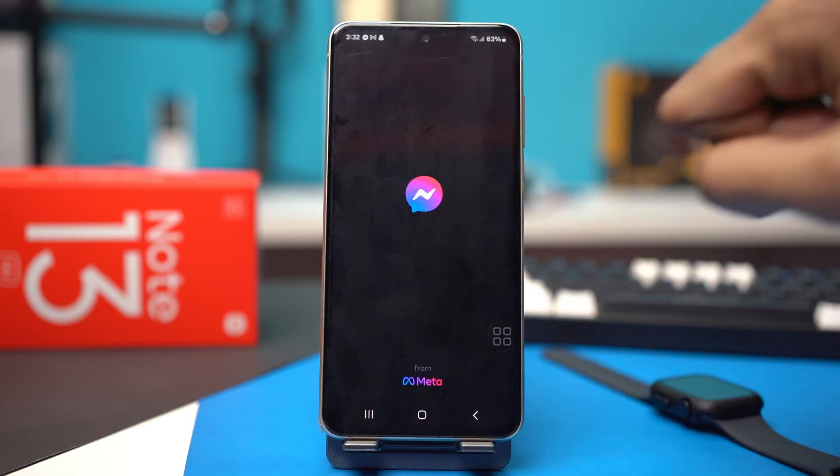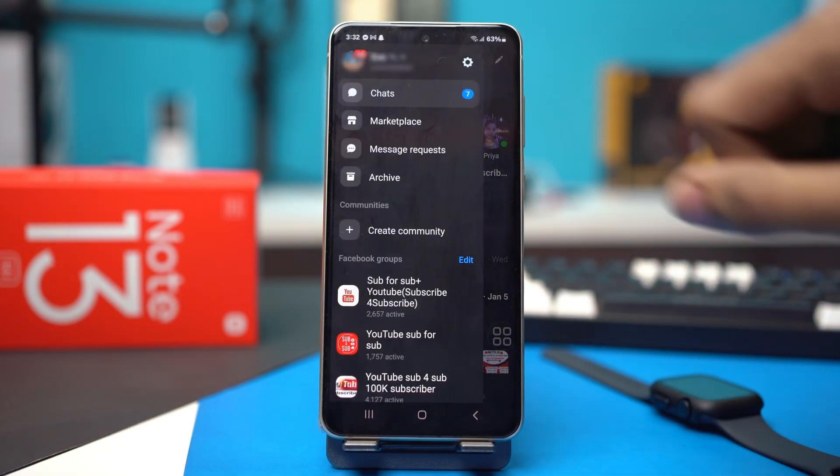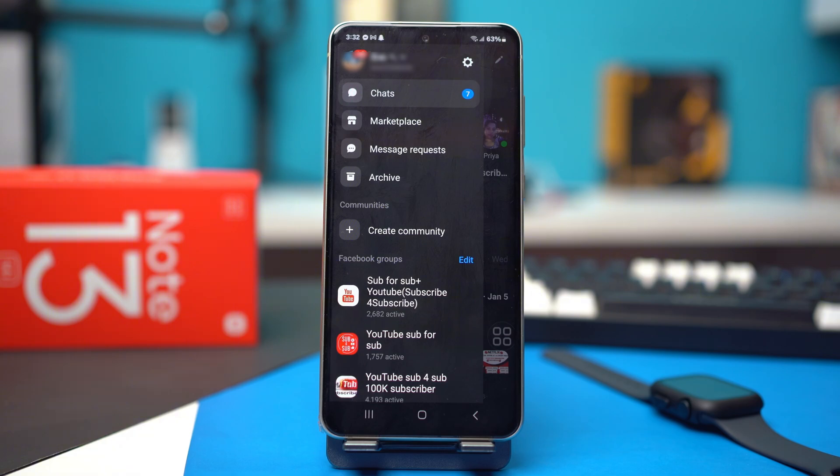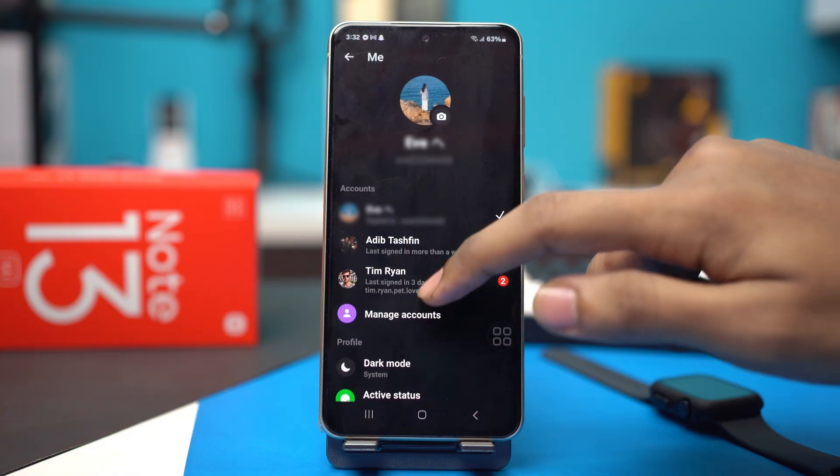First of all, open the Messenger app. Tap the three line icon at the top, then tap the gear icon.